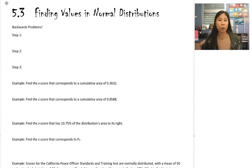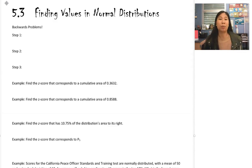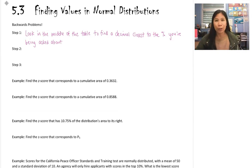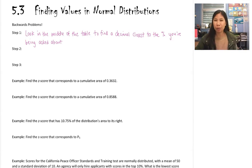I have some steps listed out so we can just follow them and find our answers each time. Our first step is to use the middle of the table to find a decimal that's closest to the percent that you're being asked about.